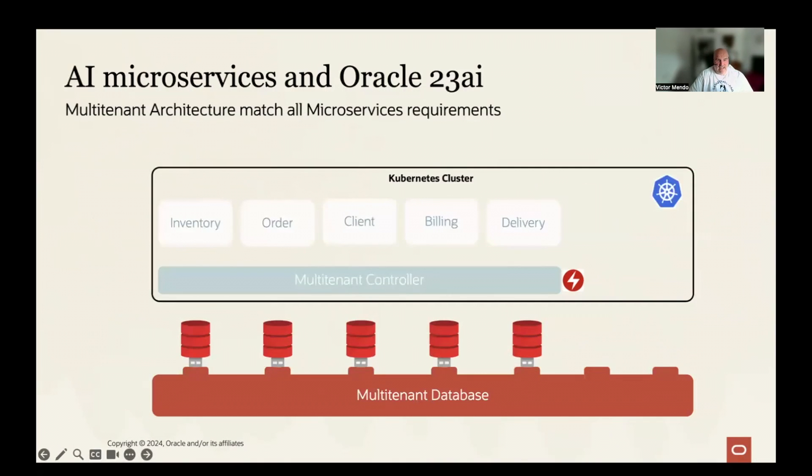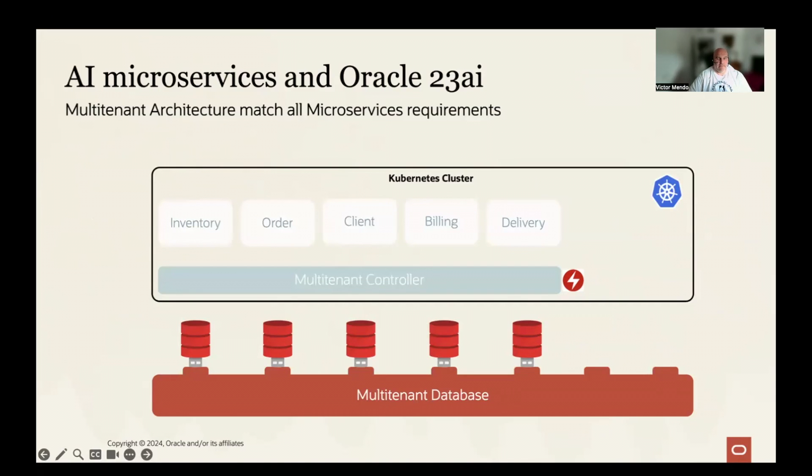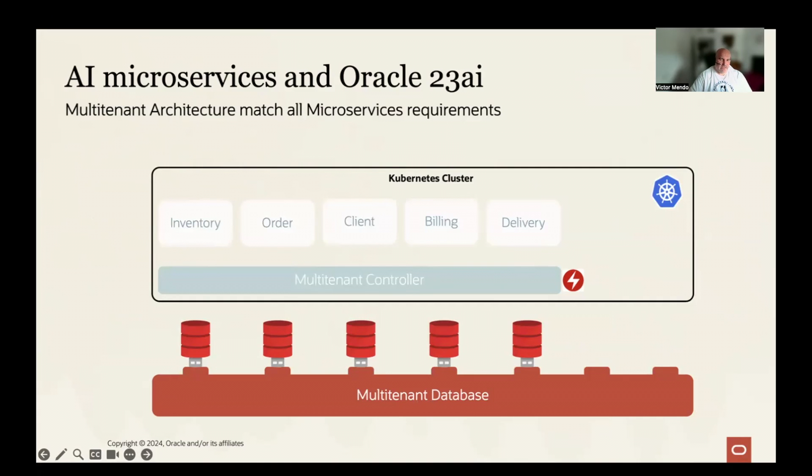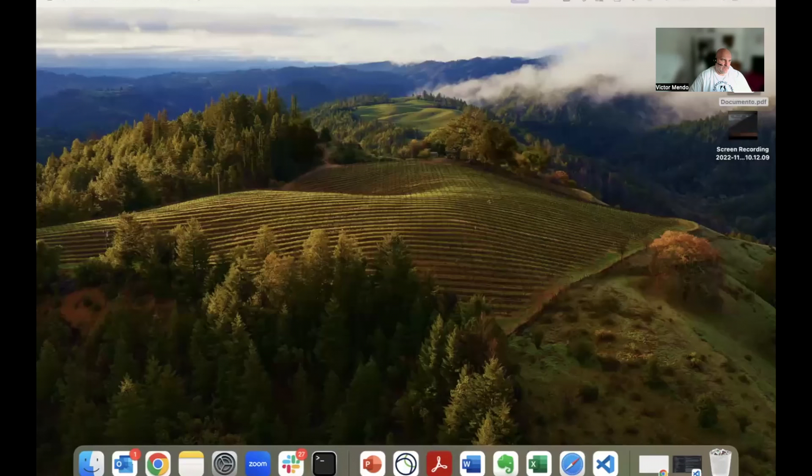And as we will see now, it can manage PDBs on top of any existing Oracle database, including our new Oracle 23 AI version. So, we could have our microservices running in Kubernetes, consuming AI services from the Oracle 23 AI version and managed by the Oracle database operator for Kubernetes.